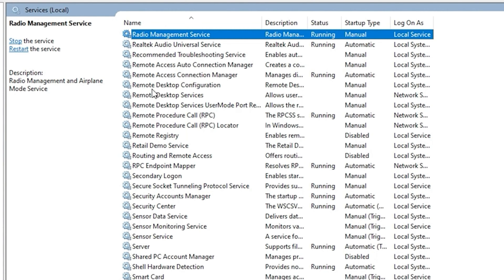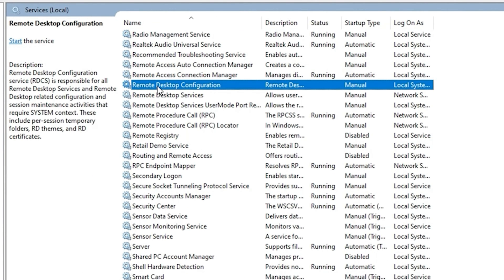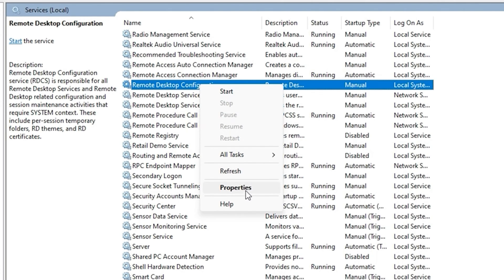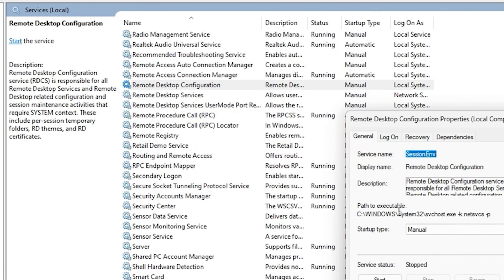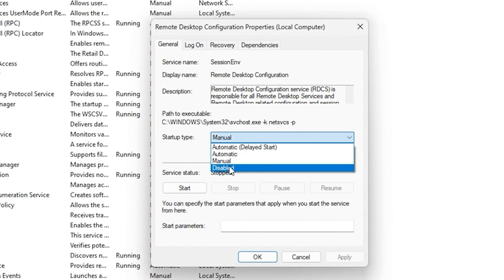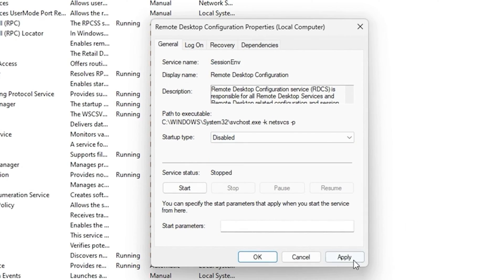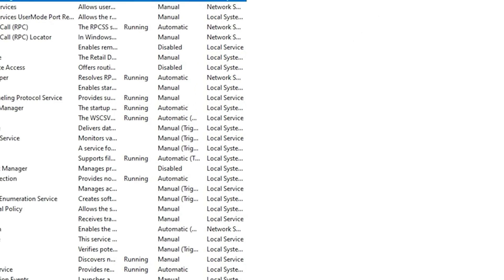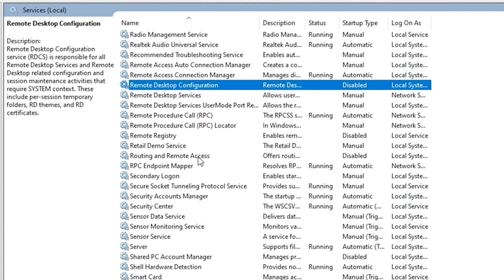The next service is Remote Desktop Configuration. If you don't need to use Remote Desktop, you can easily disable this option. Right-click, go to Properties, click Disable, then Apply, and OK.